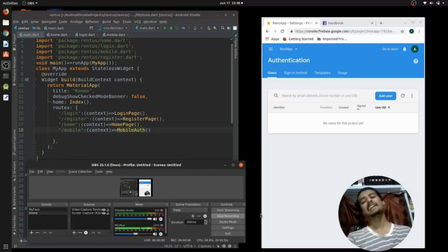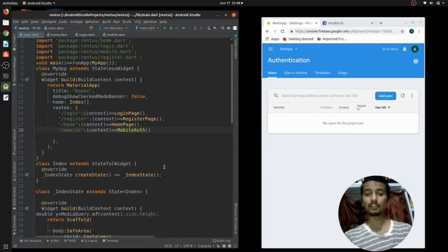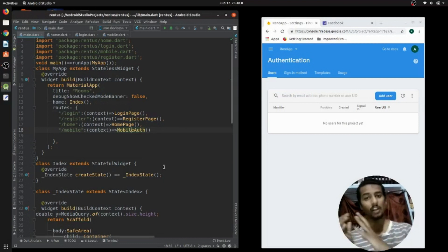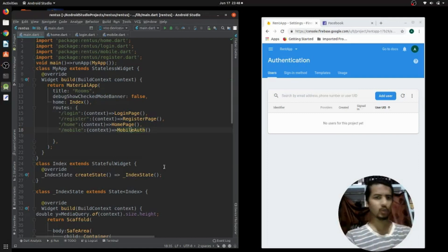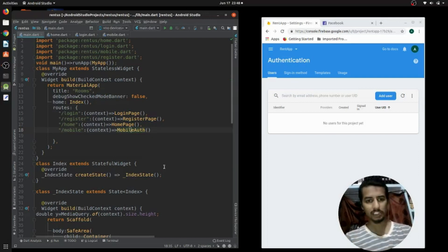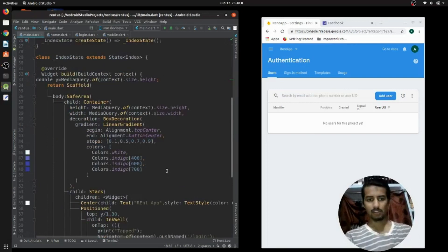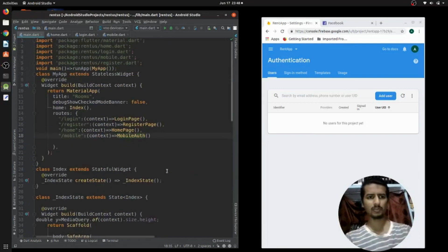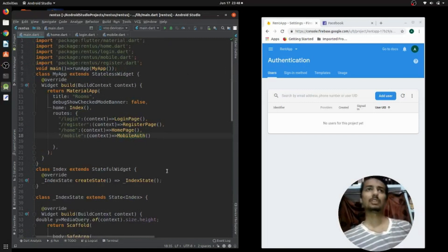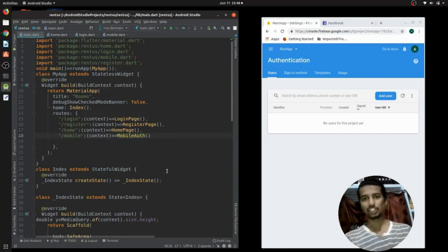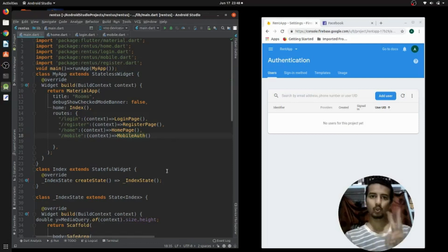Hey everyone, welcome back. In this video we're going to move forward in our room booking app. In the previous video we introduced the app and what we are going to do. In this video I'm going to add the authentication feature. This app will contain two authentications.